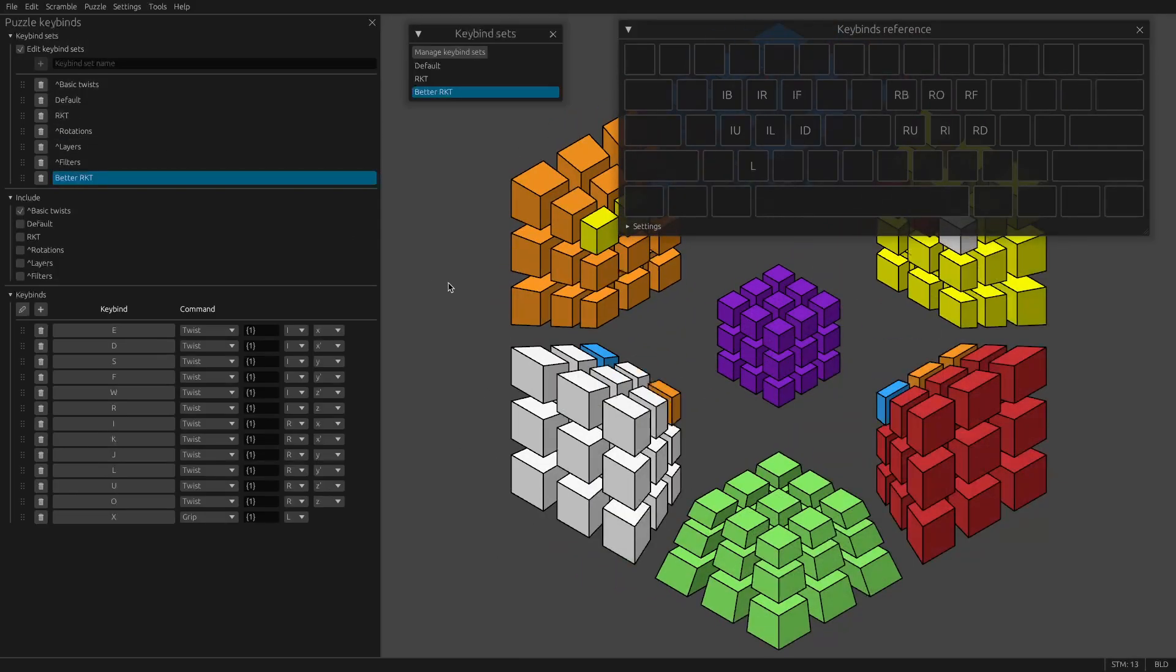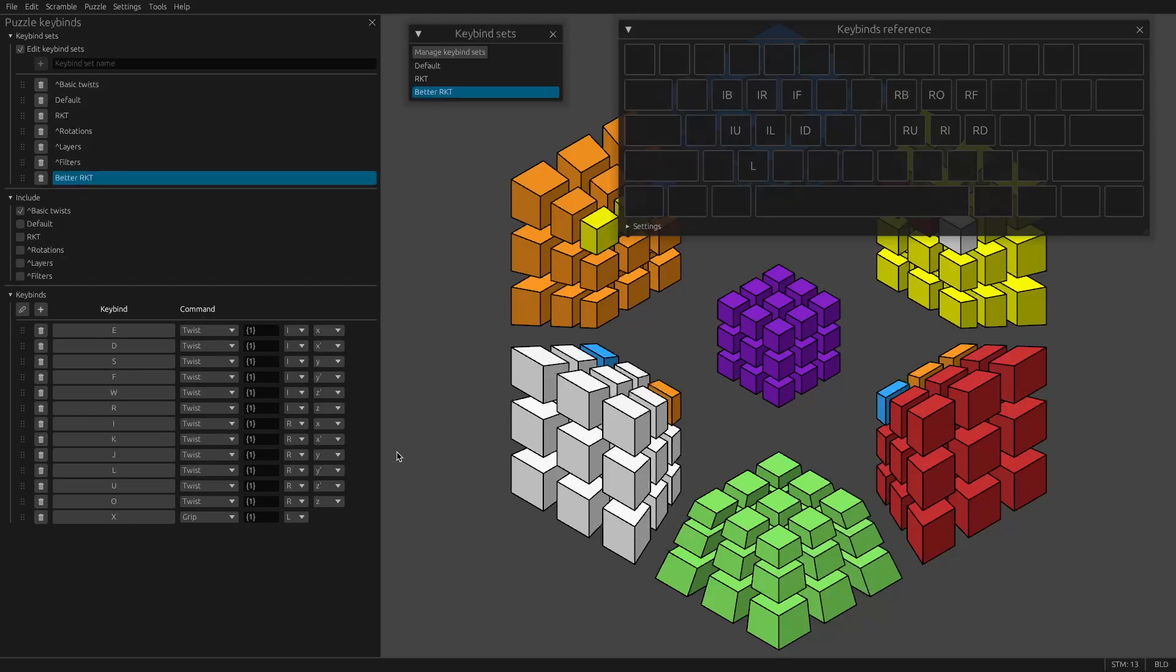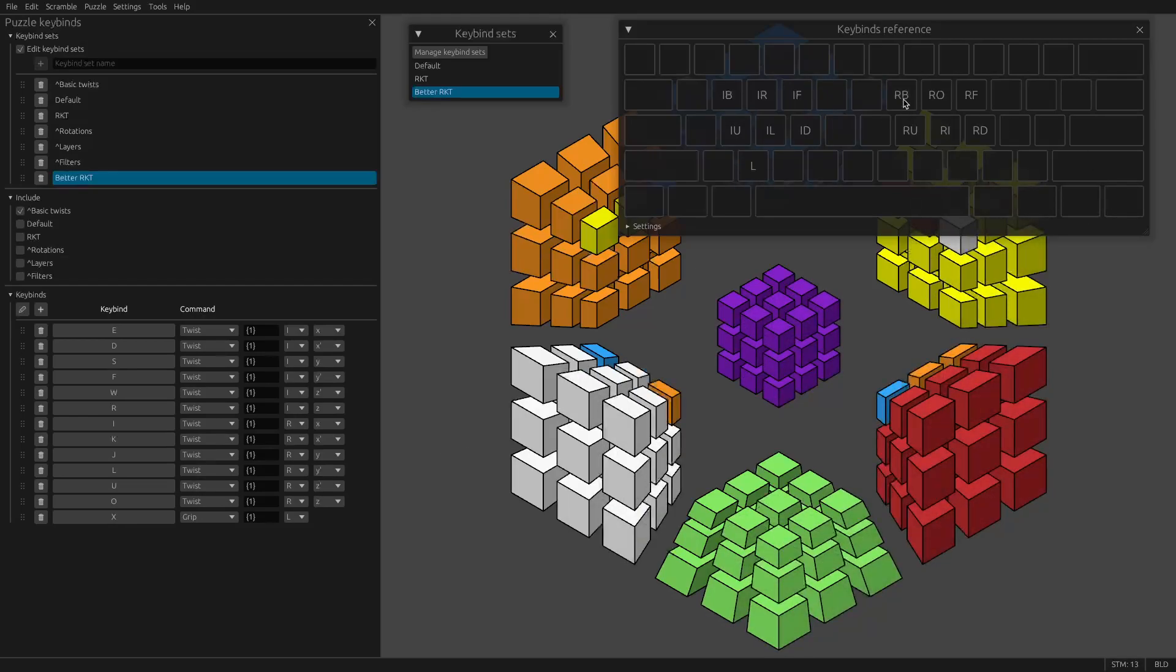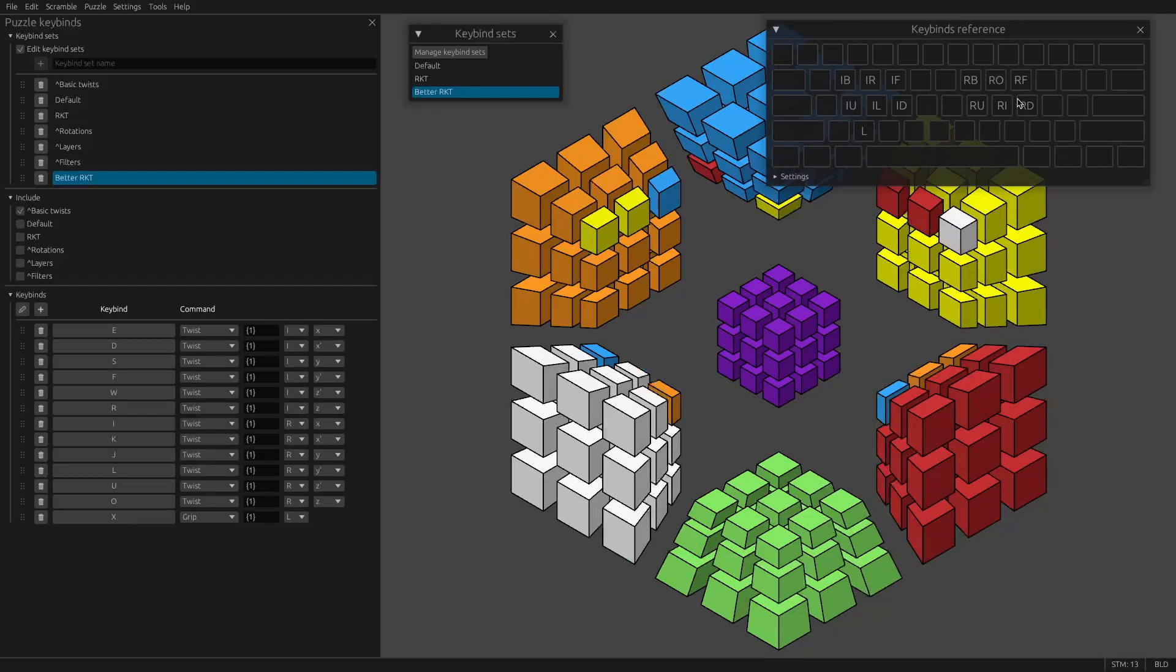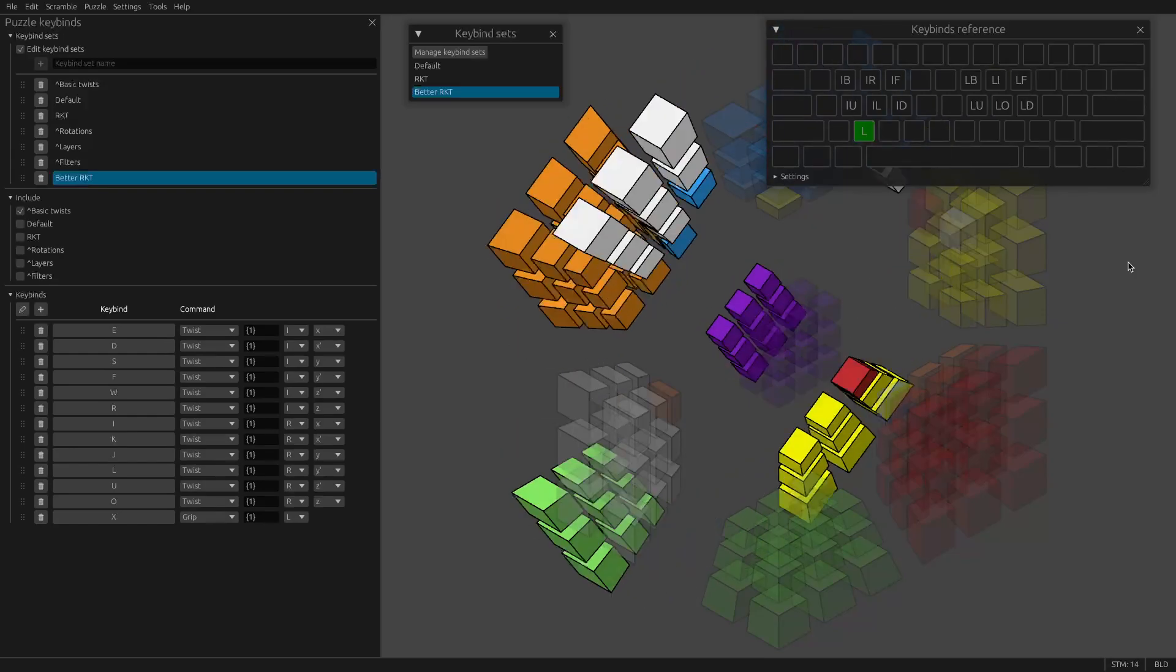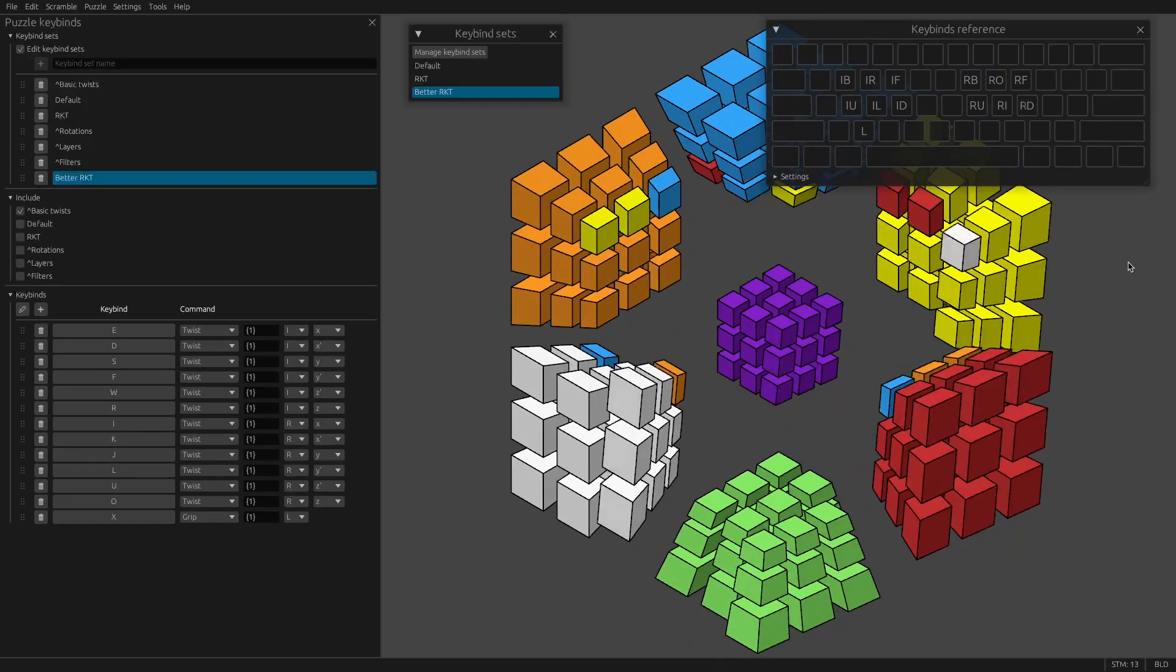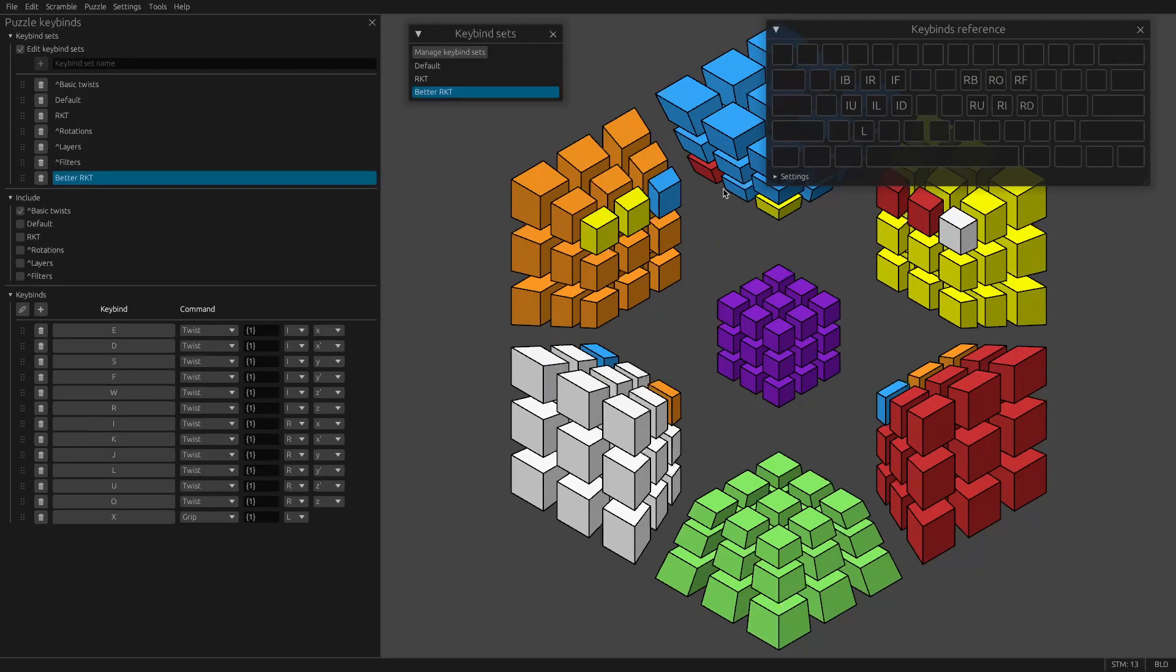But if L is not gripped, if nothing's gripped, then these basic twists can't do anything. So it'll proceed and find these R moves and execute those instead. So this is a great way that you can kind of have defaults. But then if you're gripping something, it'll respect the grip instead. So now we have some L control in our set where we can do I and R moves.